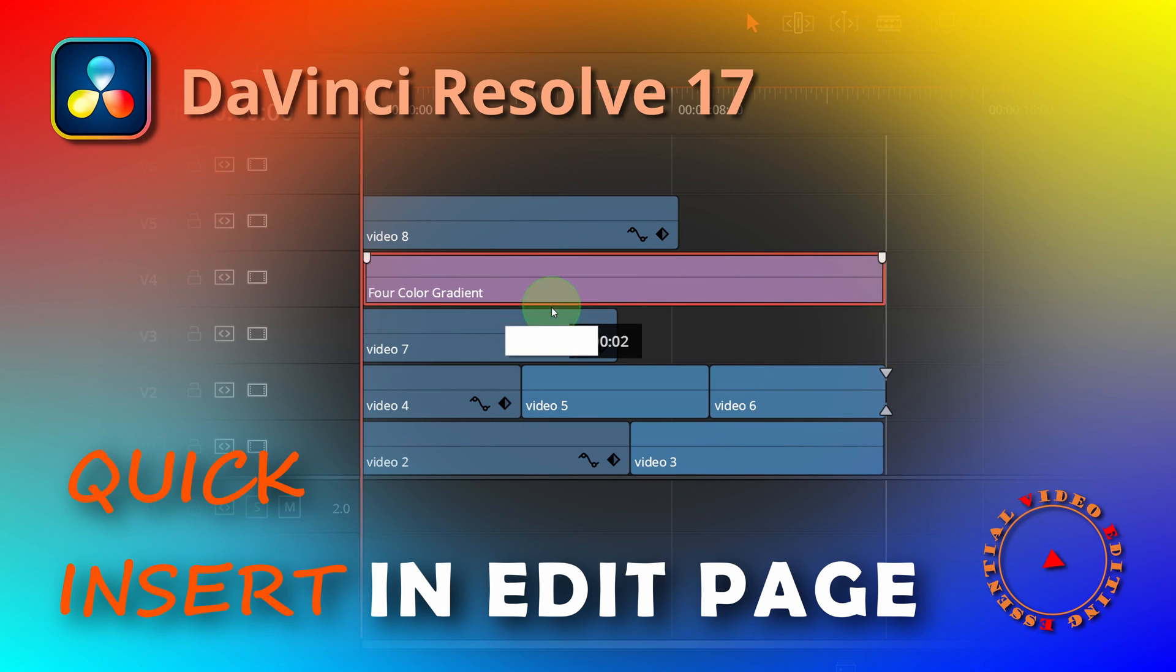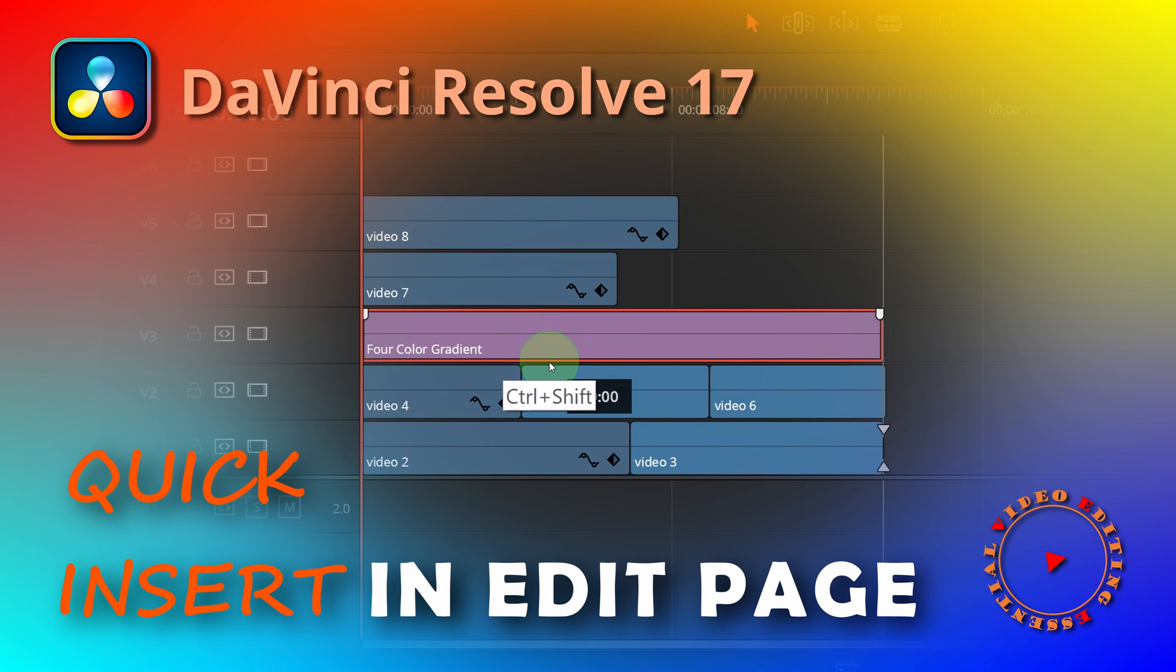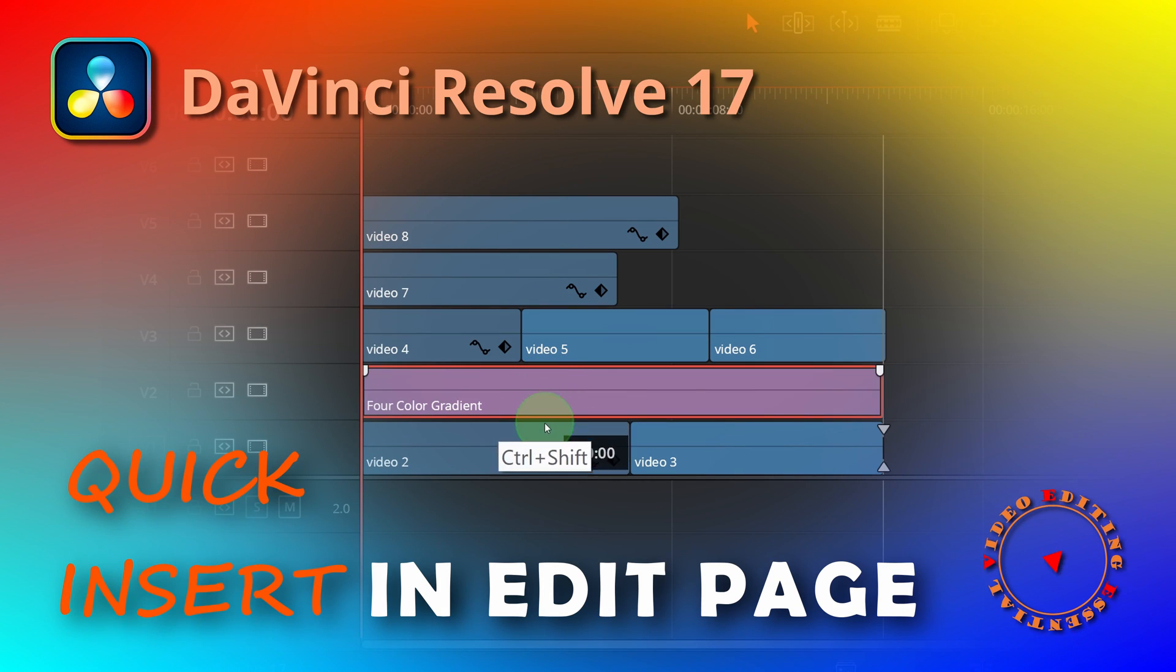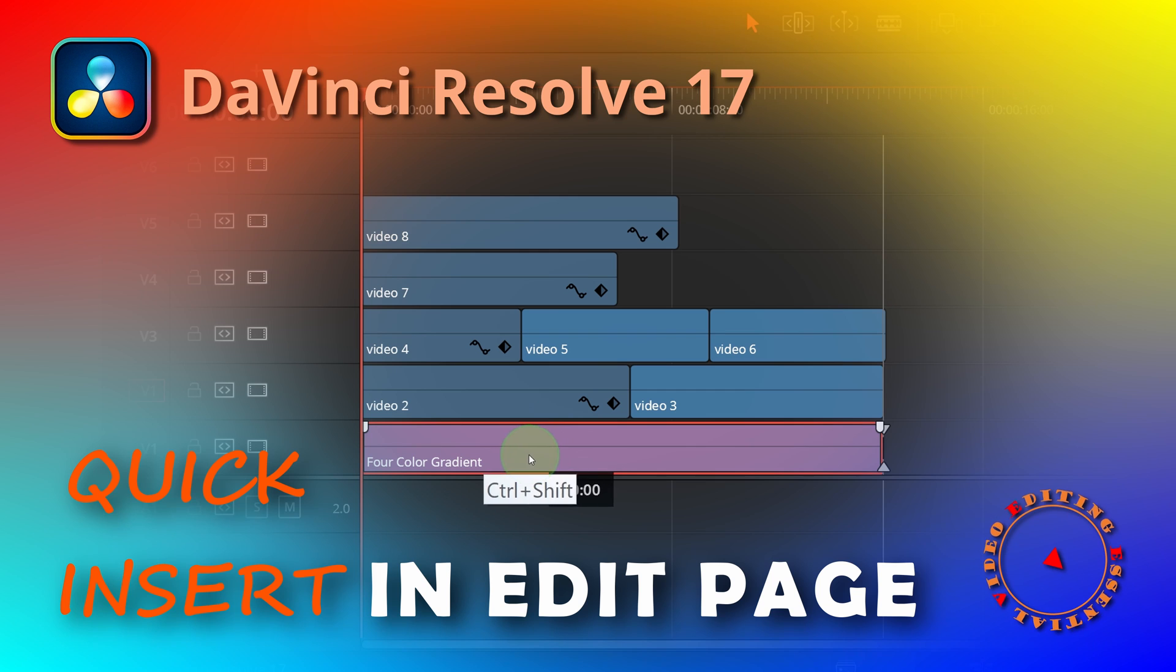Hi, today I will show a few tips for quickly inserting clips and tracks to the timeline in the edit page.